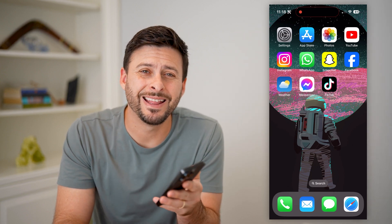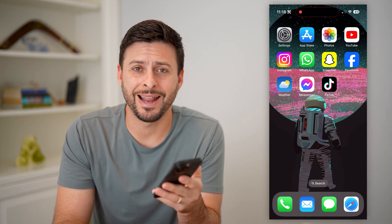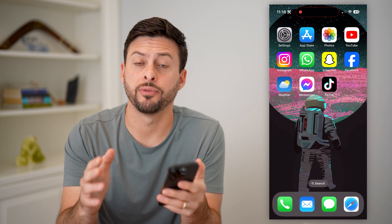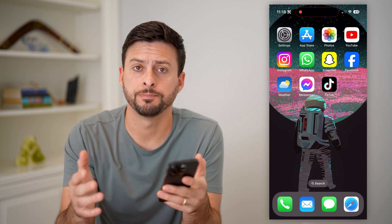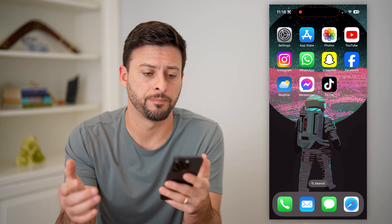Hey guys, Trevor here, and in this video I'm going to show you how to add a weather widget to your iPhone home screen. It's pretty quick and easy, so let's jump right in.